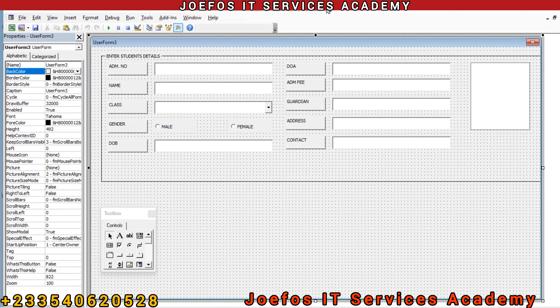Hello and welcome back to the Default IT Service Academy. This is lesson 15 in the creation of our school management system. In our previous lesson we started designing our user form, and in this lesson we are going to continue adding more things to it. If you are new to the channel, kindly subscribe and turn on the notification bell for all.